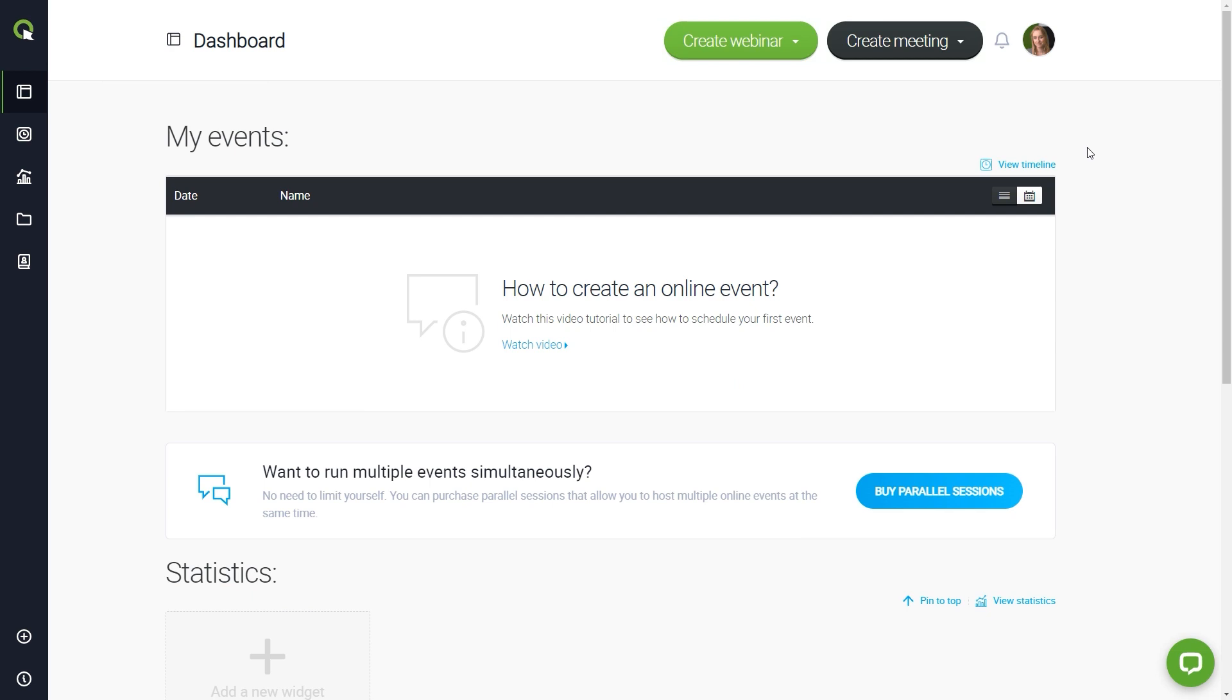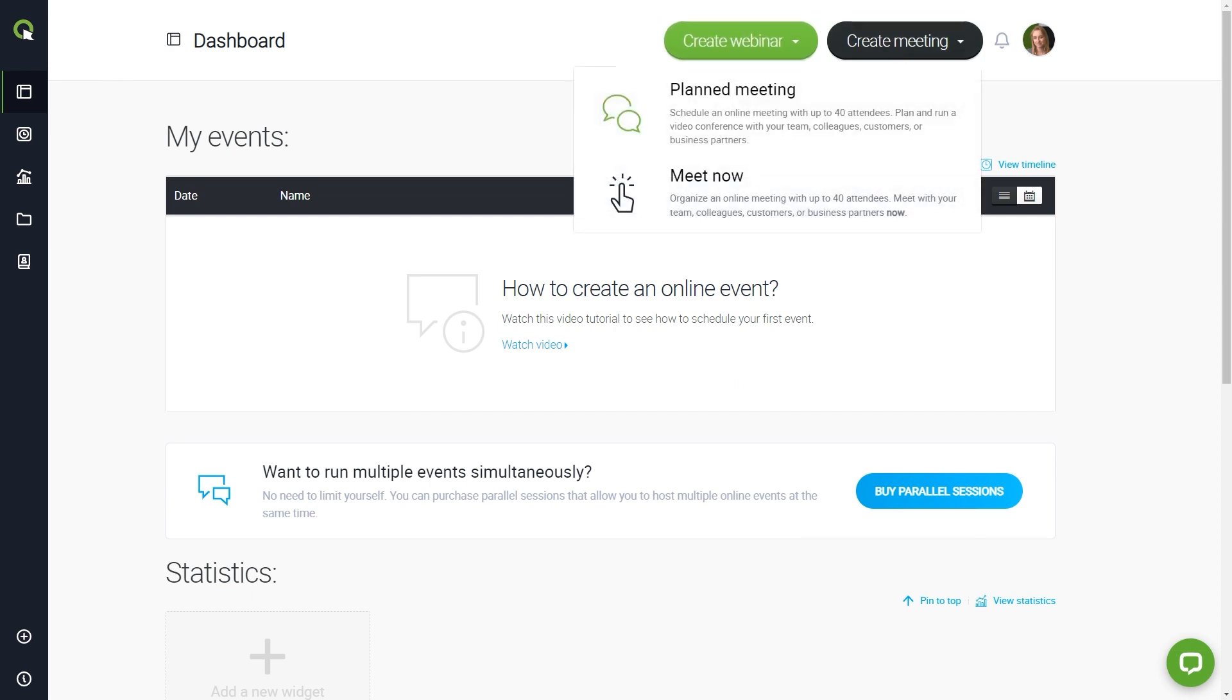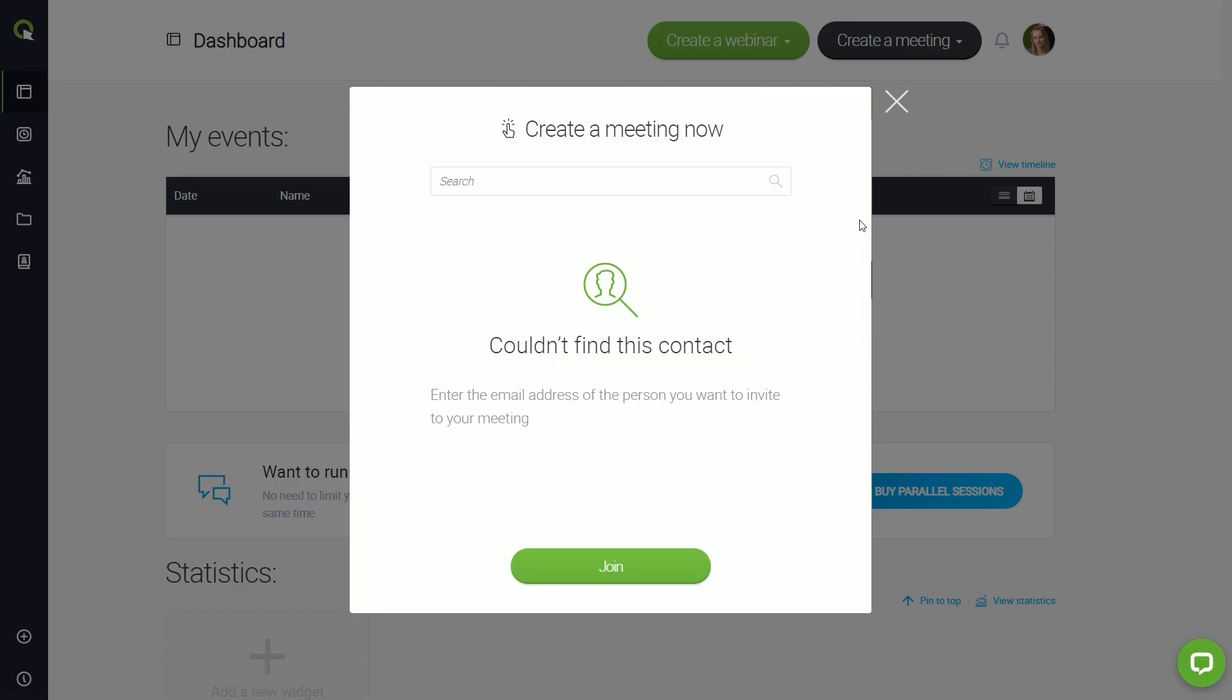First, choose between creating a meeting and a webinar. For now, let's choose the fastest Meet Now option. Just click Join to start the event.